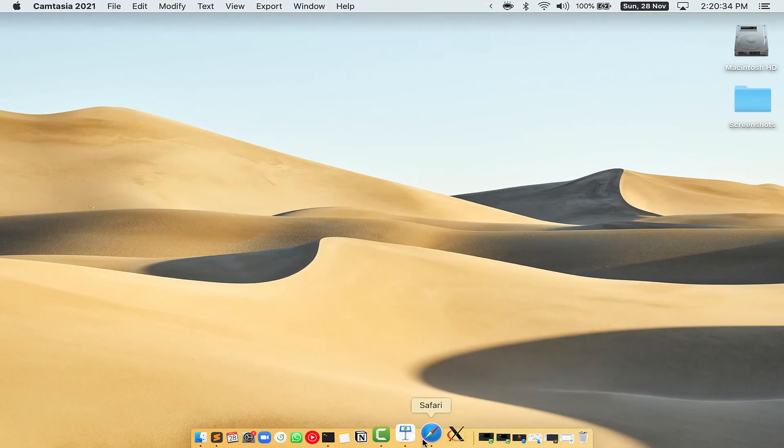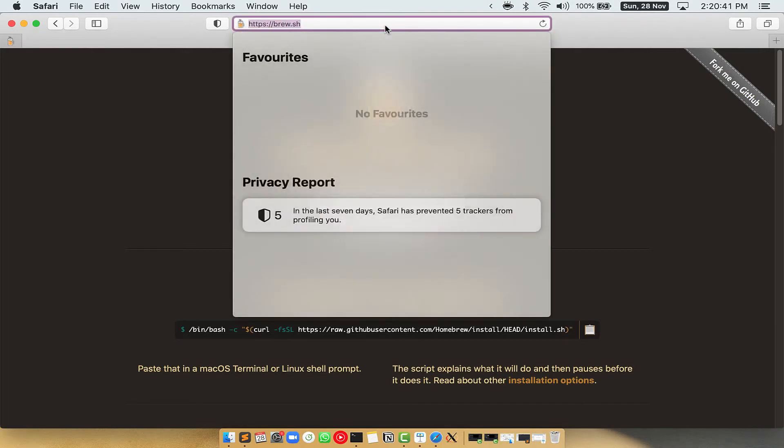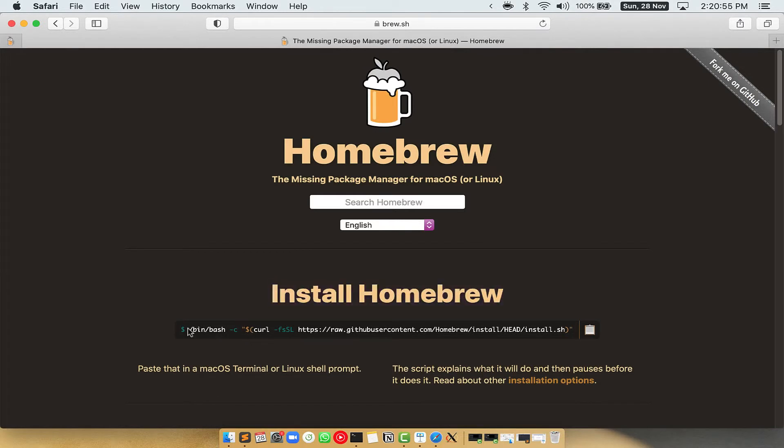Now, we need to copy paste the command to install Homebrew from the Brew website. So, open your web browser and simply go to the website brew.sh. Once you are on the website, you will see this section called Install Homebrew, which has a command that you can simply copy by clicking on this button over here.